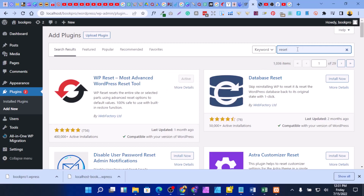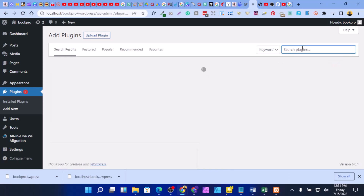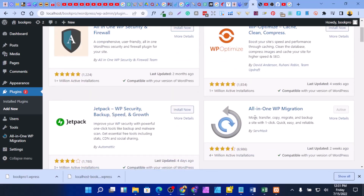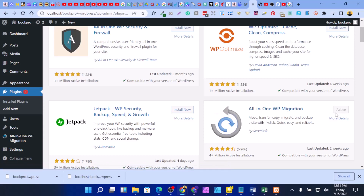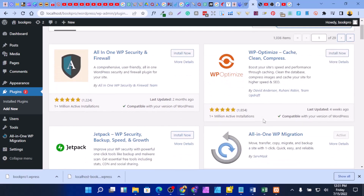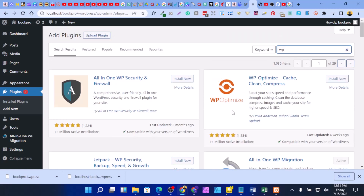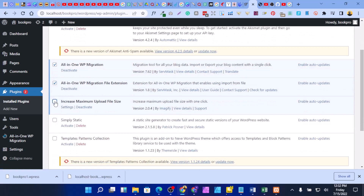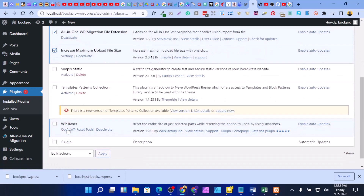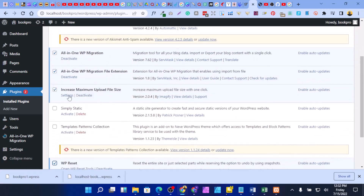Number two: search for WP All-in-One Migration and install it — it's already active on my system. Number three: download the WP Migration file extension, which I'll link in the description below. So the three plugins you need are: WP Reset, WP All-in-One Migration, and the WP Migration file extension. Install all of them.